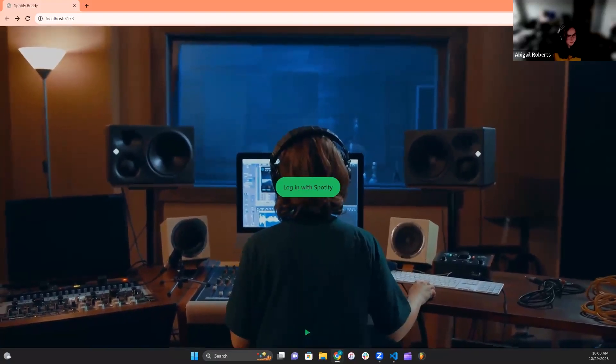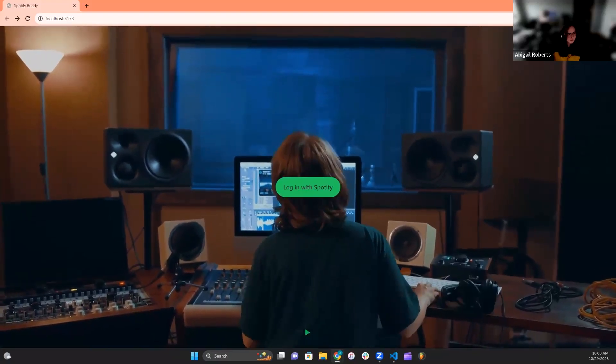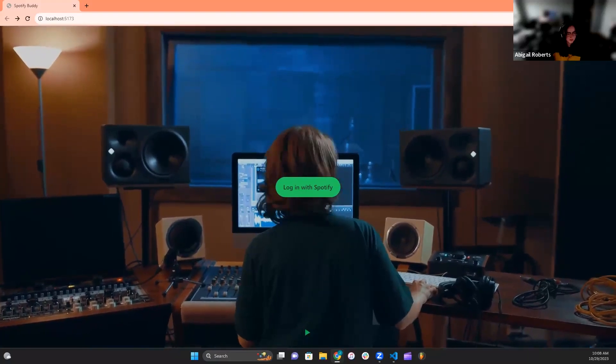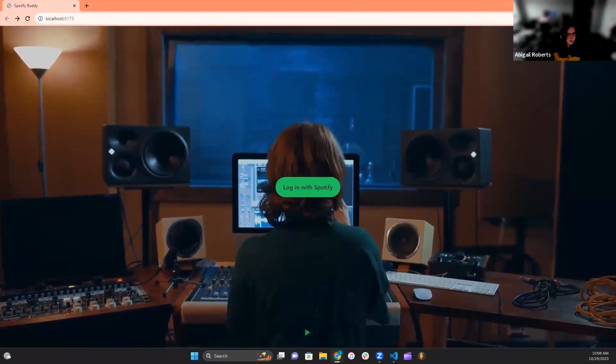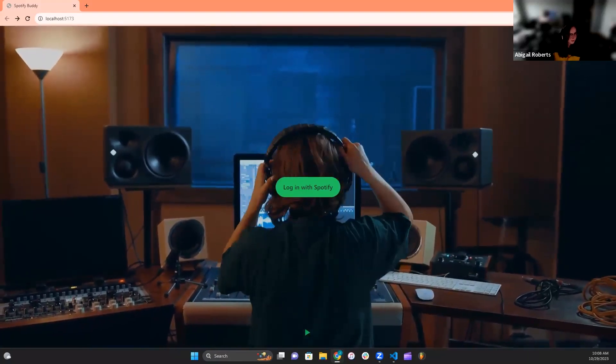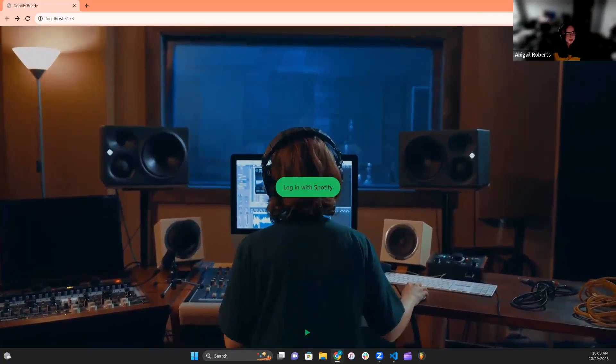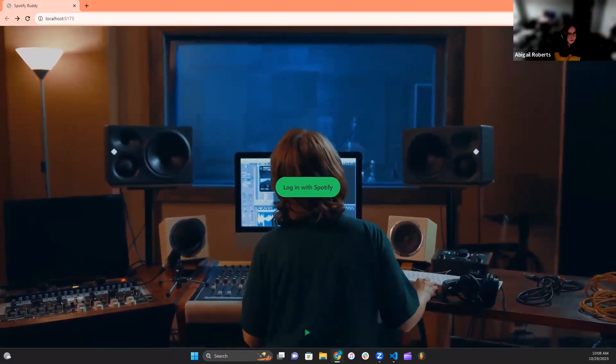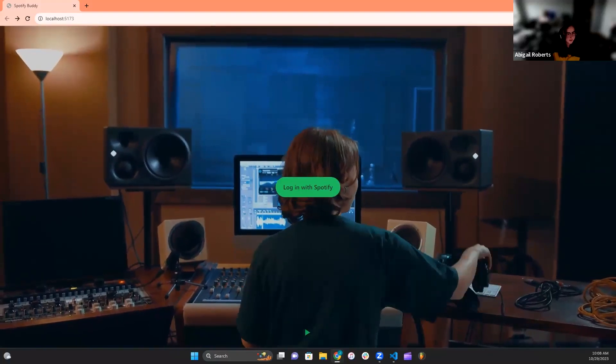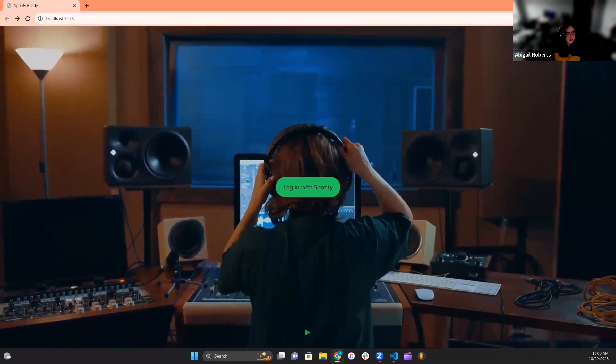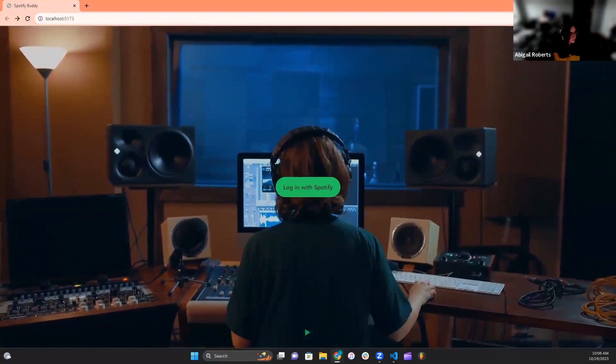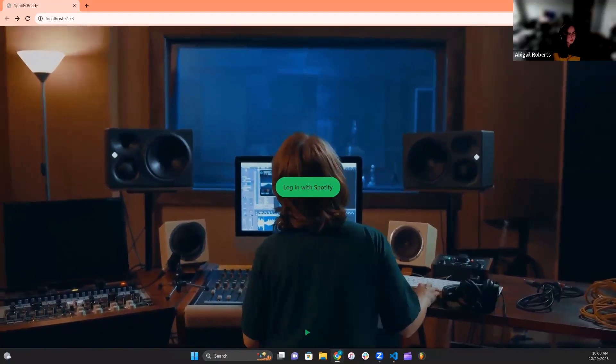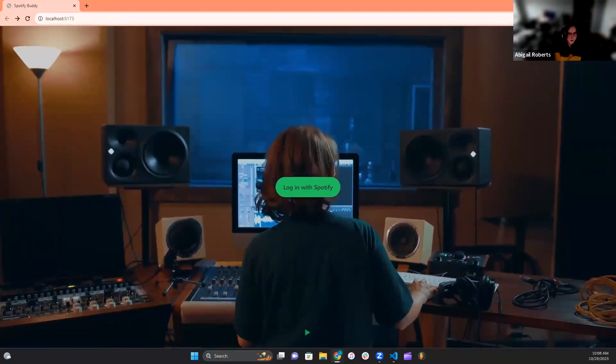The next task for myself in working with the backend was fetching the specific data that we want to display to the user, using the endpoints provided by the Spotify API web documentation. One example of this is using the tracks endpoint, which we can then set limits to depending on how many songs we want to display, as well as the time period from which we want to pull those songs from, which Jaden can show you the final product of here in a minute on the front end.